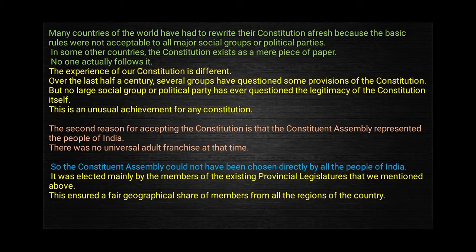Many countries of the world have been discussing how, over around 70 years, why do we accept this Constitution — why should we accept the Constitution made by this Assembly more than 60 years ago? We have already noted one reason: the first reason is that the Constituent Assembly does not reflect the views of its members alone — it expresses a broad consensus of its time.